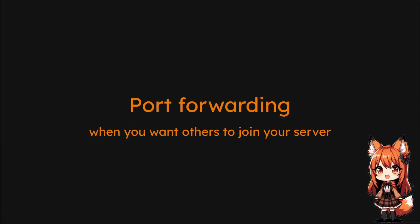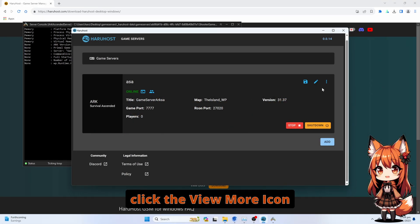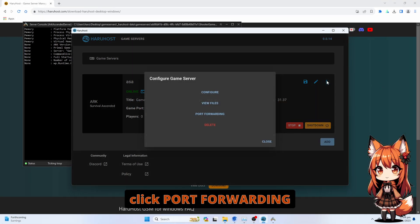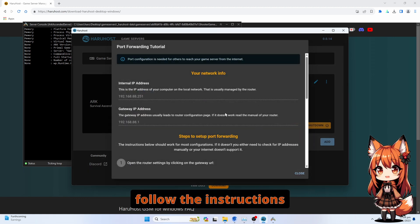Port forwarding: when you want others to join your server. Click the View More icon. Click Port Forwarding. Follow the instructions.